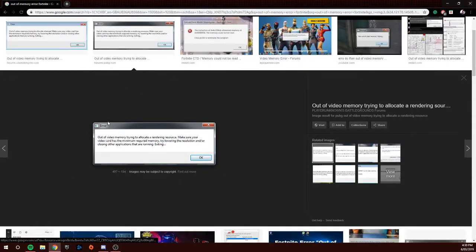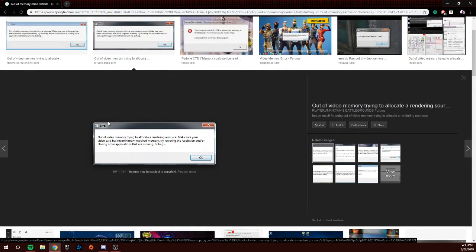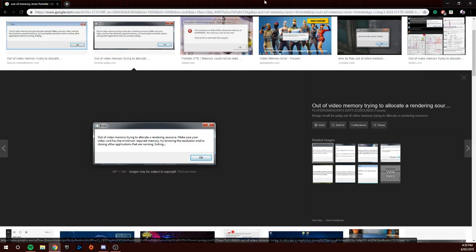The crash should look something like this. The error will say out of memory, out of video memory, trying to allocate a rendering resource. Make sure your video card has the minimum required memory. Try lowering the resolution and/or close other applications that are running.